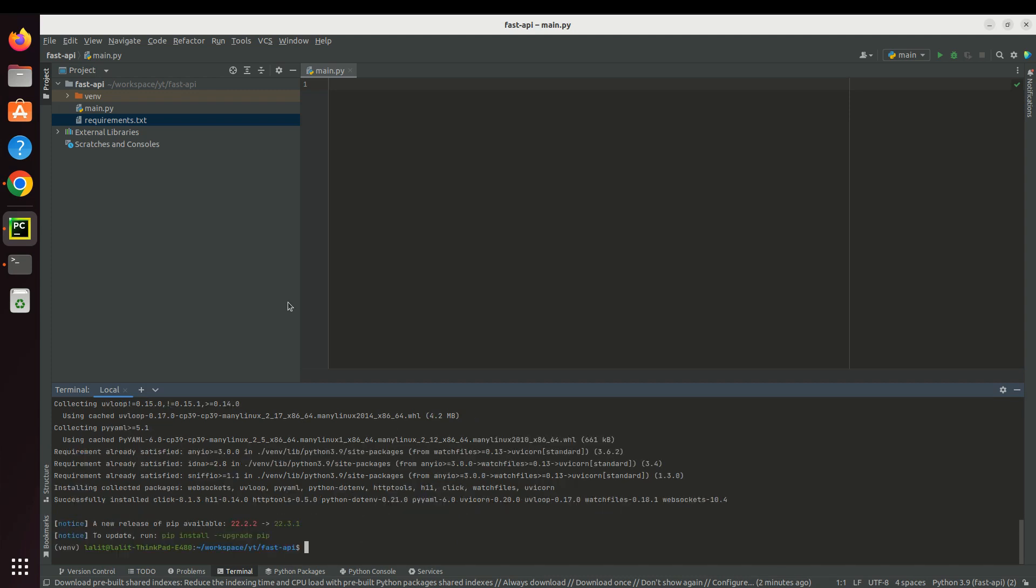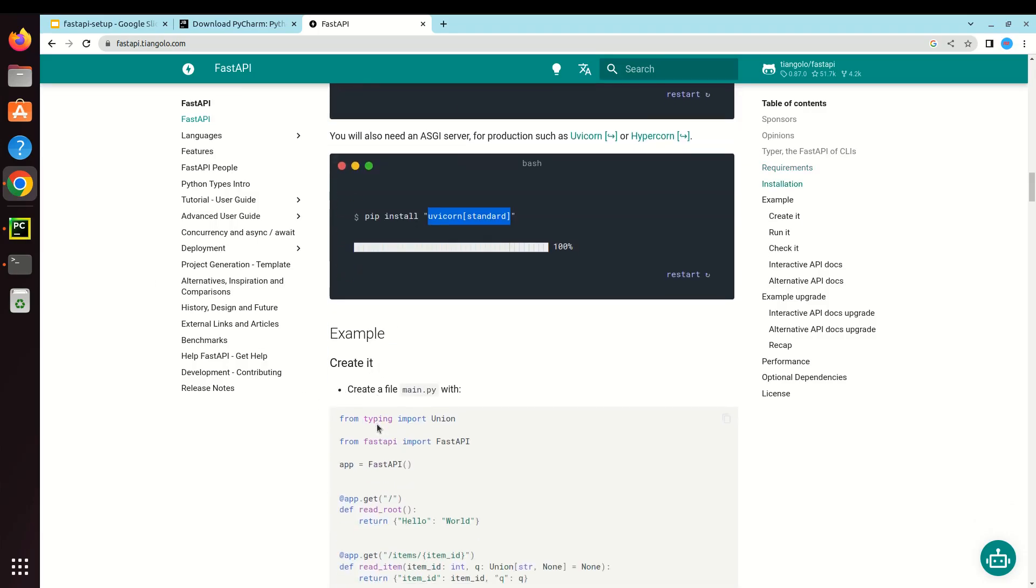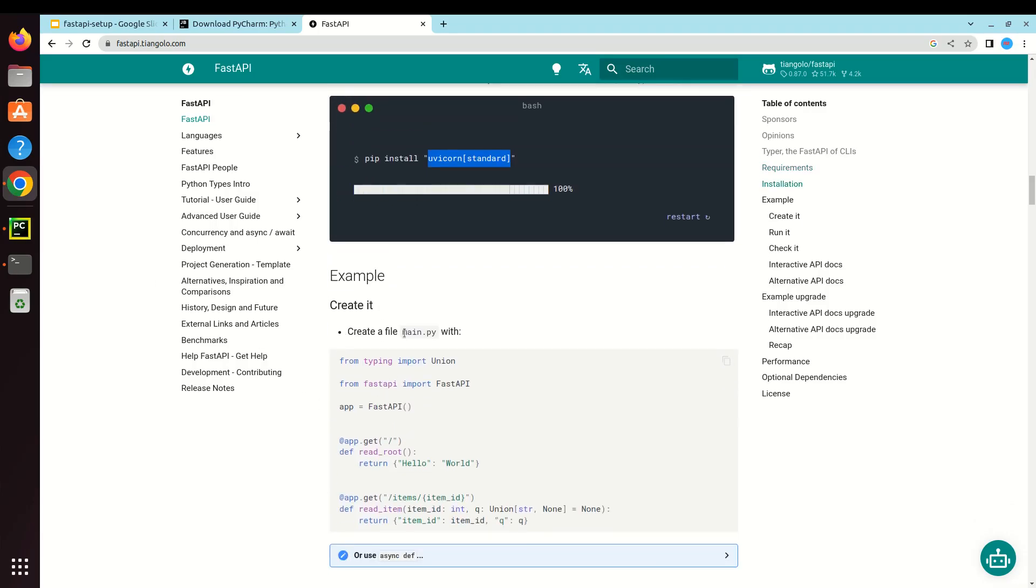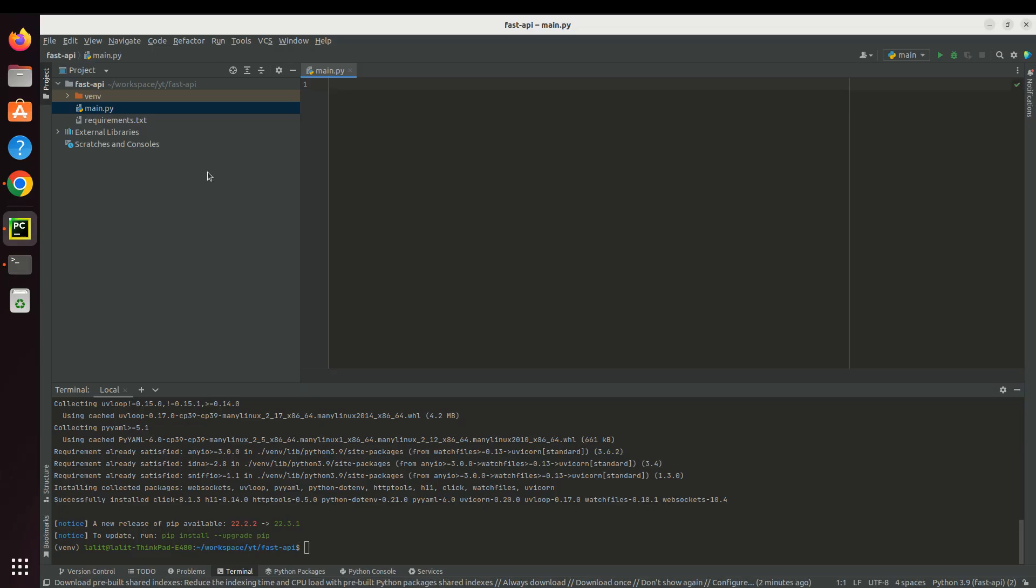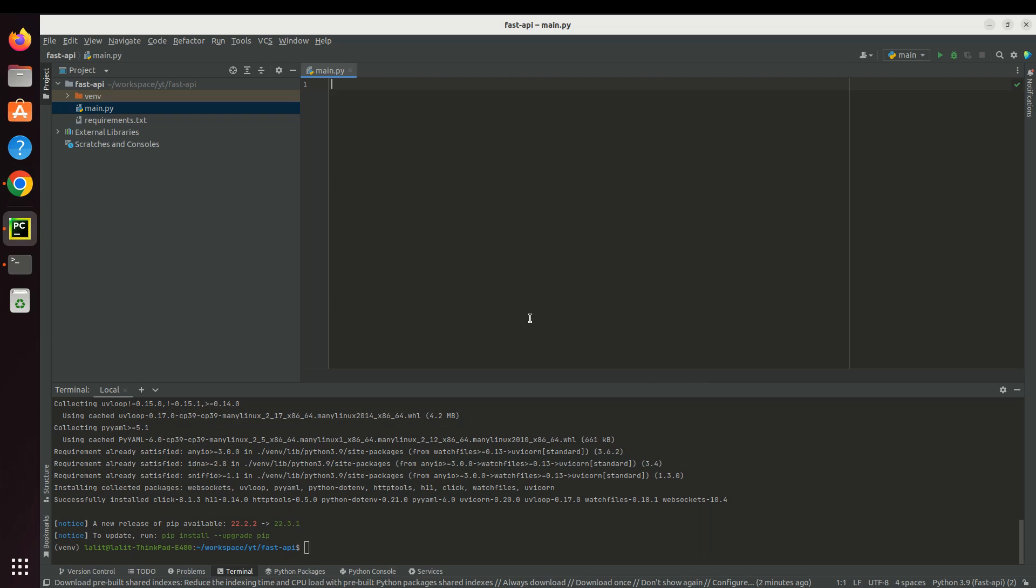We already have the main.py file, so we do not need to create it. Just copy this.